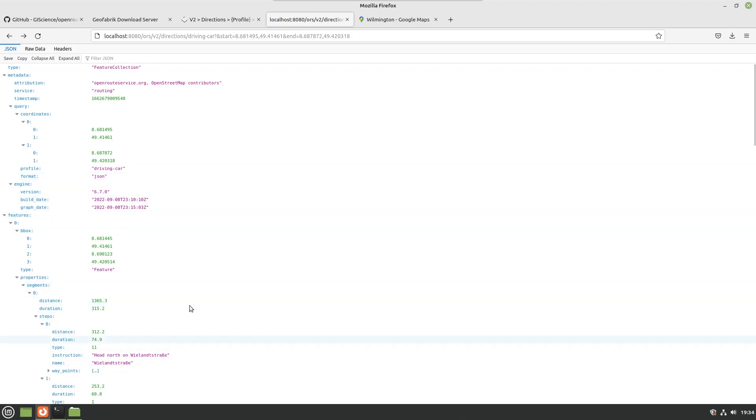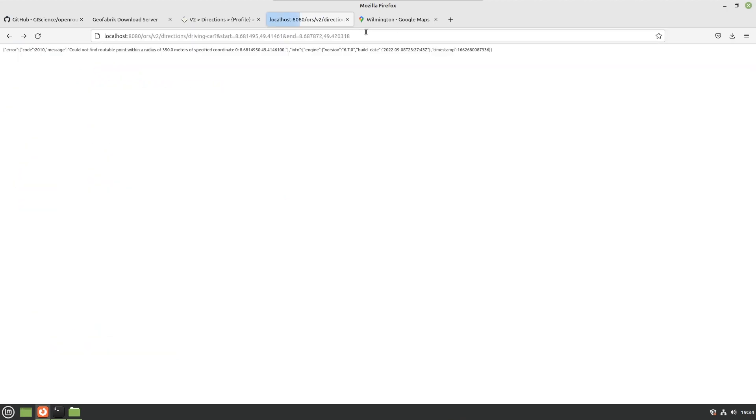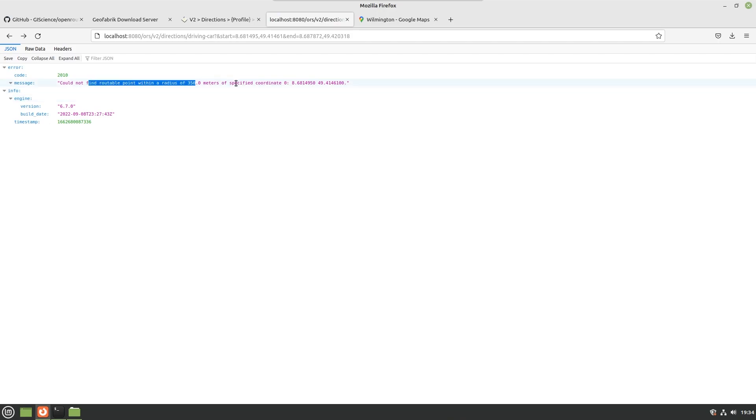Now you'll notice if we actually go back, this was the Germany one, and we refresh, you'll notice that we cannot find a routable point within a radius of 350 meters. So the graphs have been completely replaced with the ones that we provided for Delaware. No longer are we able to provide directions for Germany.